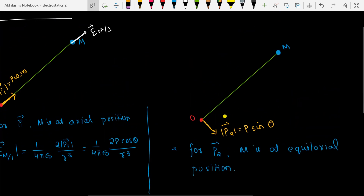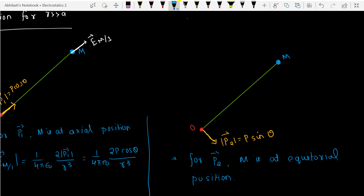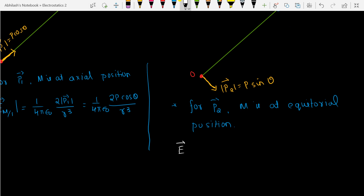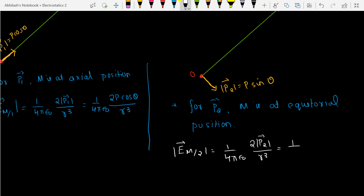So we can find the electric field at M due to component 2. As you know, it comes in exactly the opposite direction. The magnitude of electric field at M due to P2 is (1/4πε₀)(|P2|/R³) — note: no factor of 2 because it is equatorial — which equals (1/4πε₀)(P sin theta / R³).